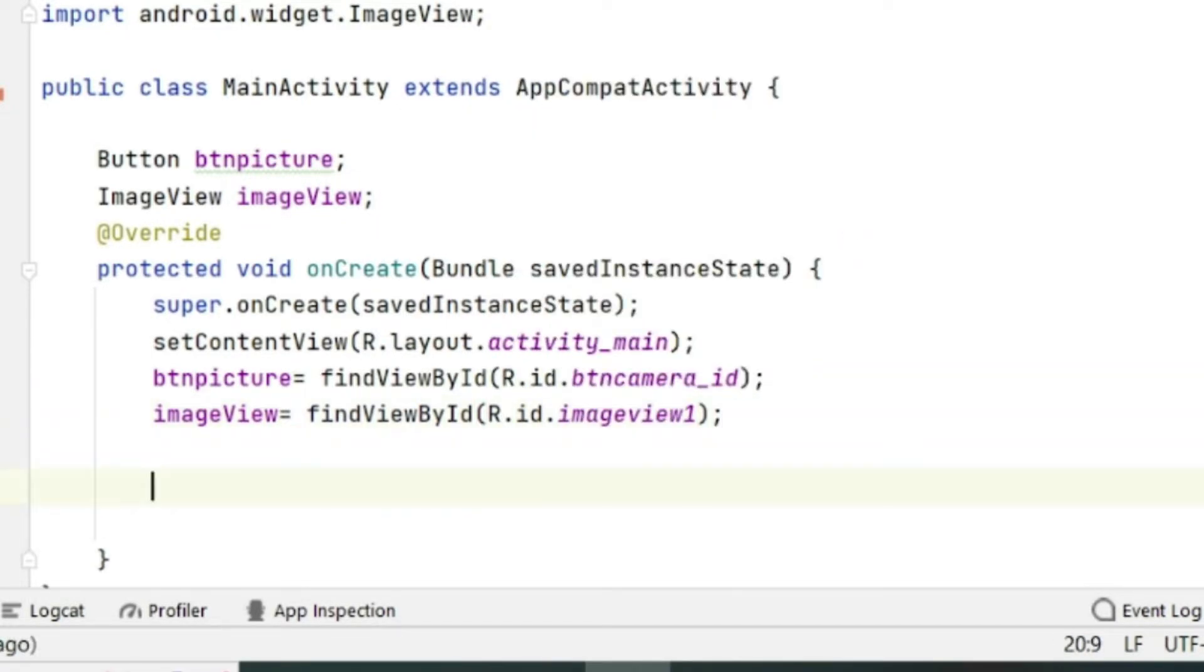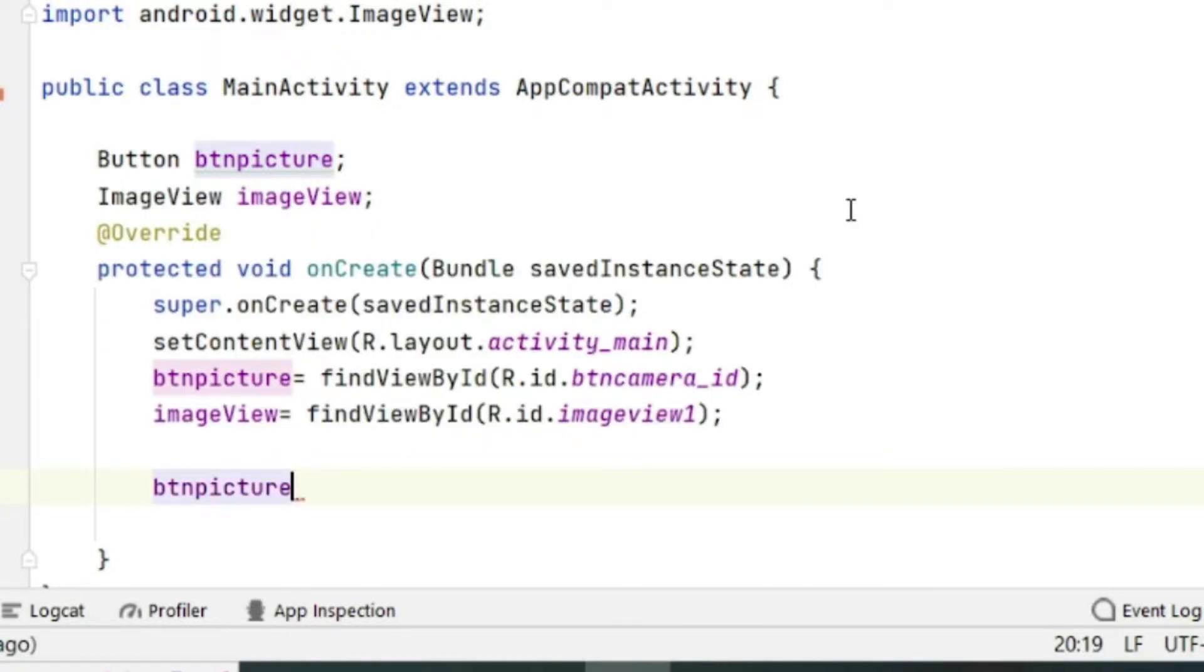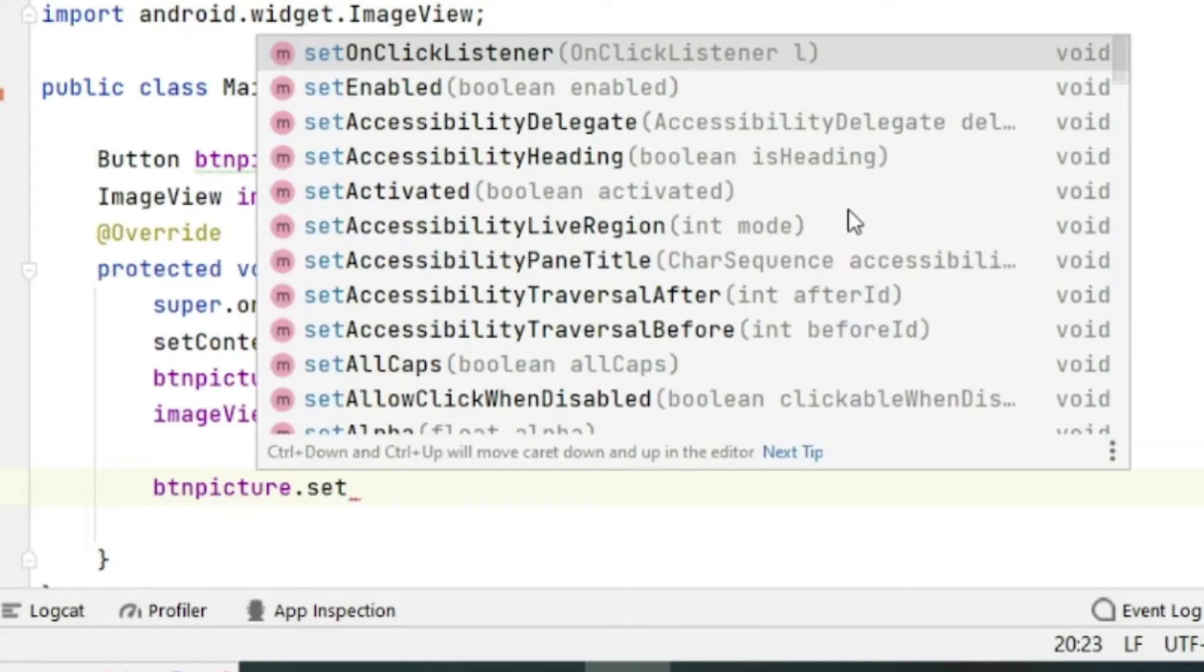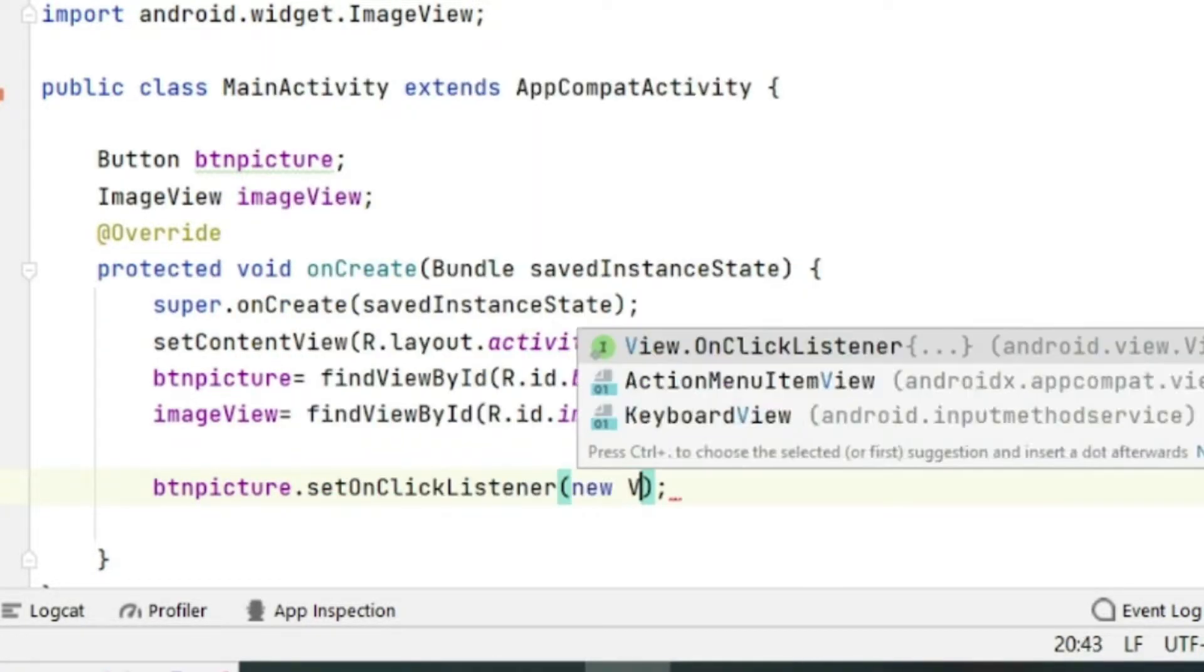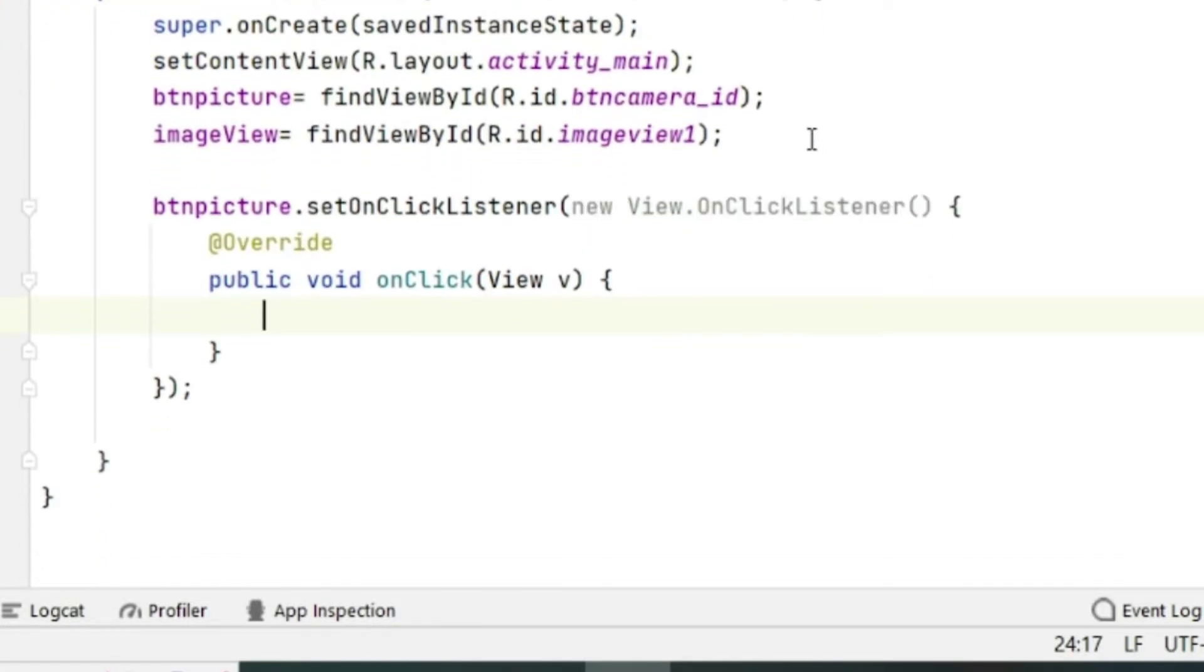Now what we will do is create an onClickListener for the button picture so that when we press the button the camera should open. We will write btnpicture.setOnClickListener new View.OnClickListener. Just press Enter and all the things will appear.